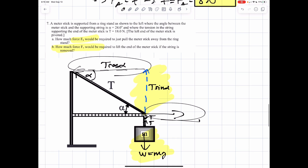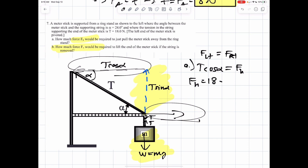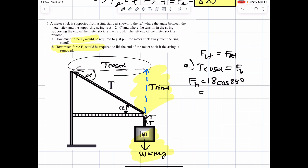Let's break down what we're supposed to do. Part A, force horizontal — we're talking about forces left equal forces to the right. Forces going to the left would be tension times the cosine of alpha, and that would equal our force horizontal that we're pulling the stick away. So force horizontal is equal to 18 times the cosine of 24 degrees, which gives us roughly about 16.4 newtons.